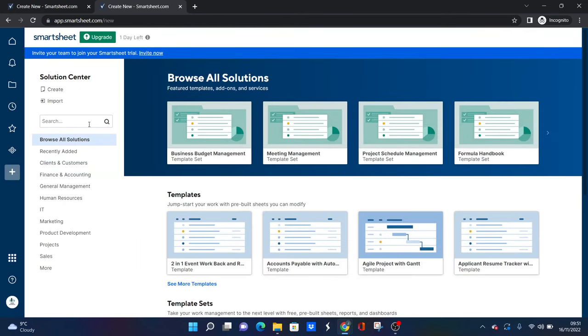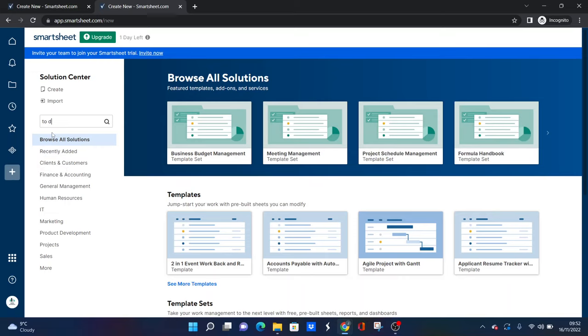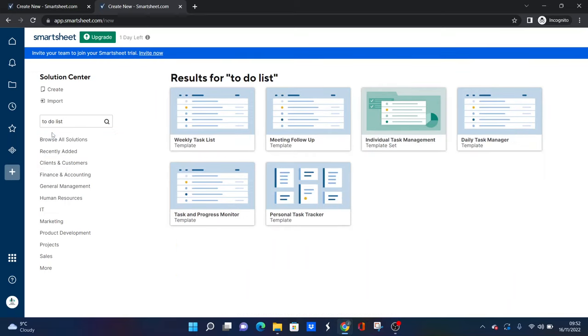There are other options in the Solution Center, and these may be better depending on your needs. So if you go to the Solution Center here and then type in 'to-do list', I believe we get more options. Yes we do.